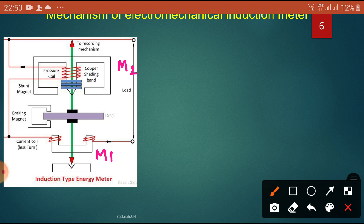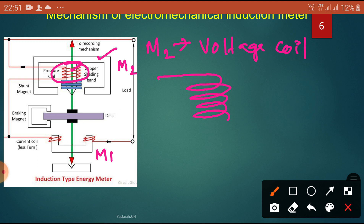The voltage coil is made of many turns of fine wire encased in plastic, connected in parallel with the load. This winding consists of a more number of turns, but the cross-section area of the wire is very thin. More number of turns but thin wire — that is known as M2, and it is connected in parallel with the supply voltage.